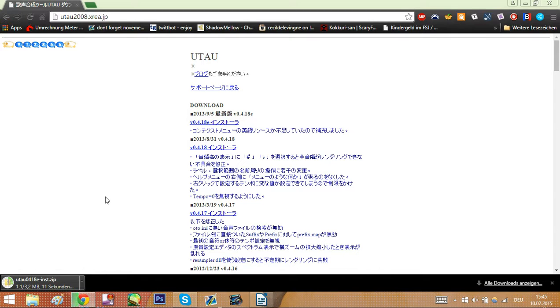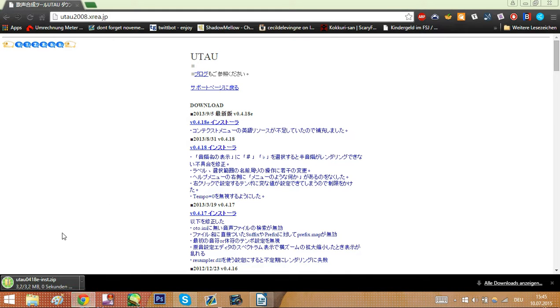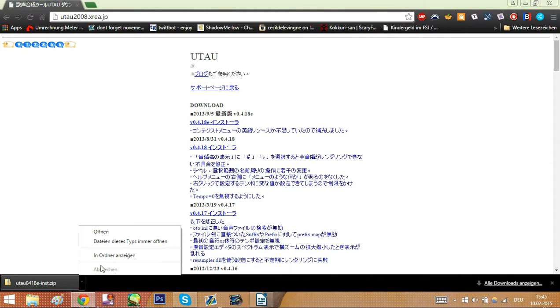Wait for the download to finish. It's not a particularly big program, so it shouldn't take too long. There, it downloaded.